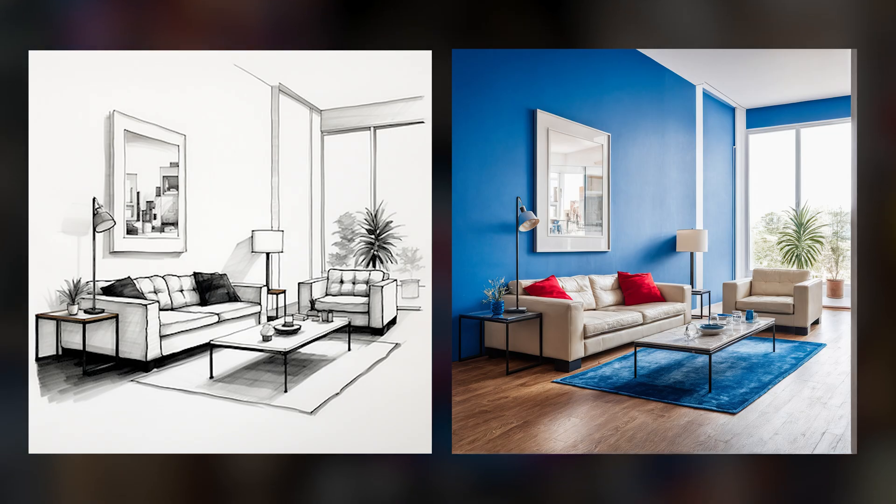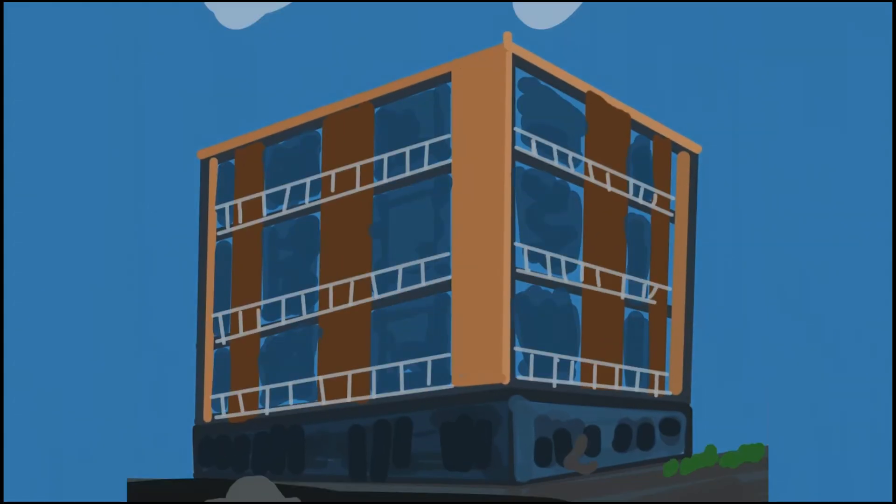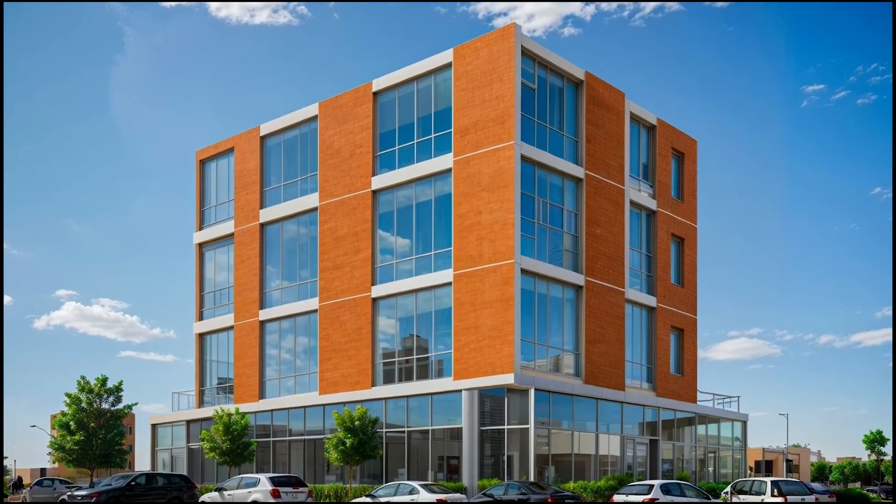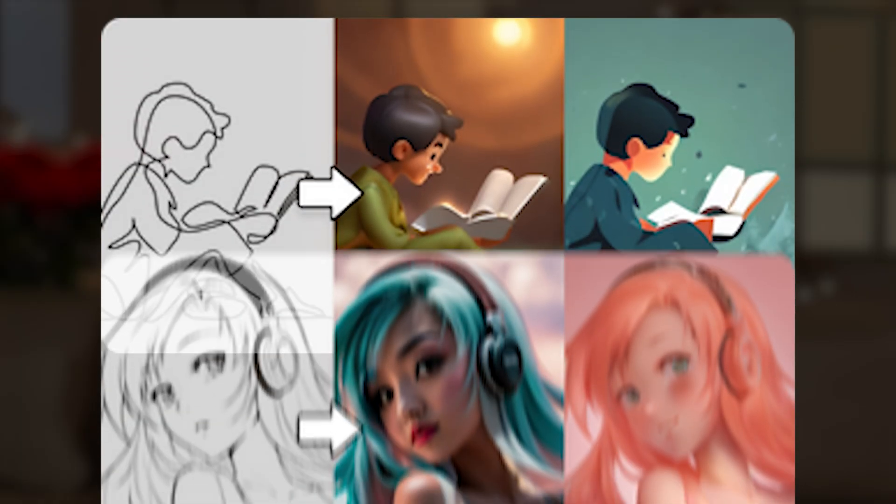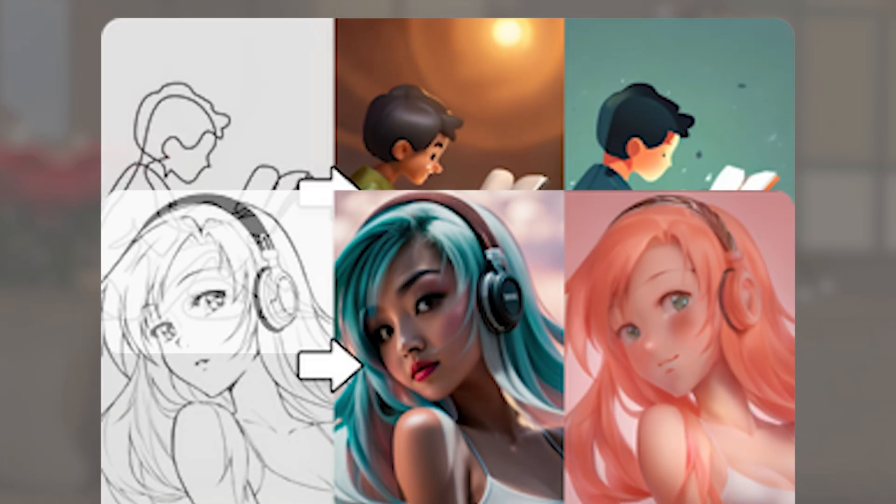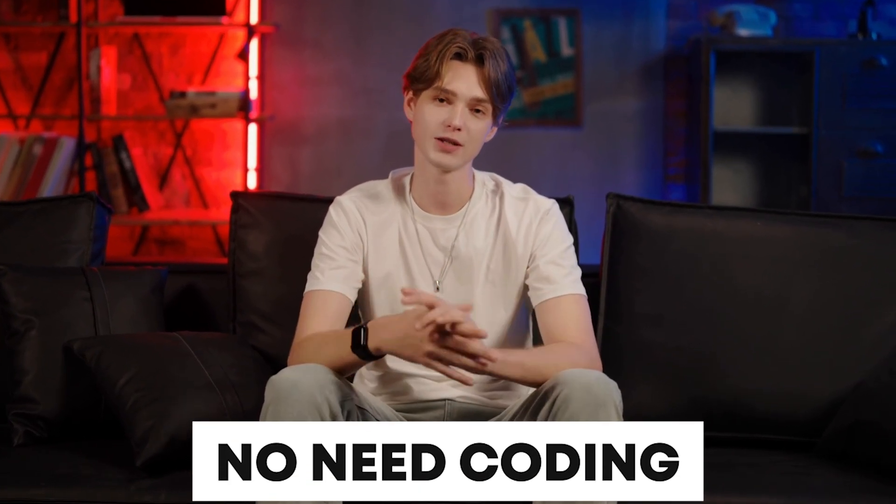As you can see on my screen guys, I've transformed many architectural sketches into realistic images. Not only that, but you can also convert sketches into digital vectors, unlike Midjourney. Also, there's no need for coding or dealing with complex errors. It's very easy and simple.